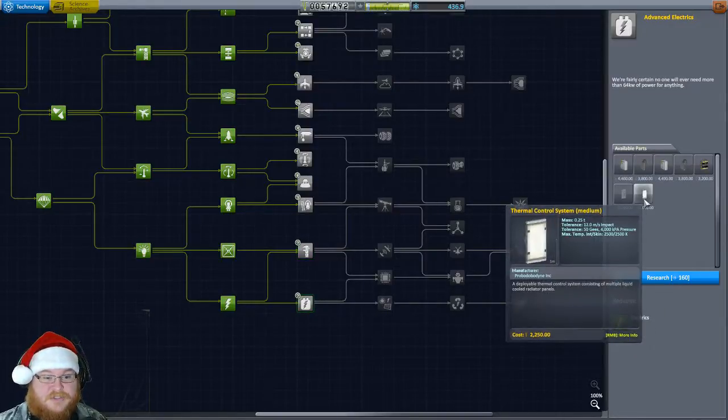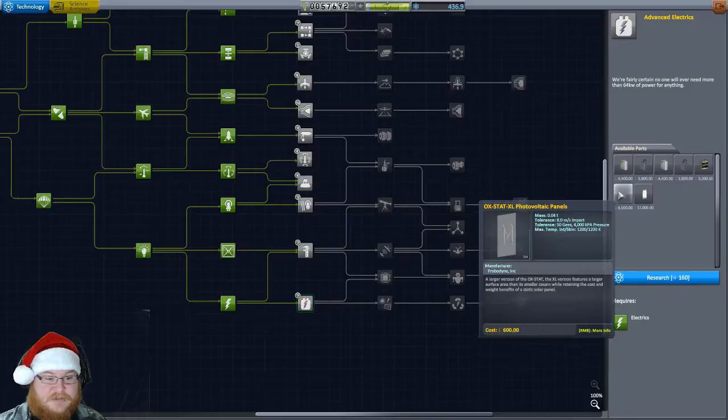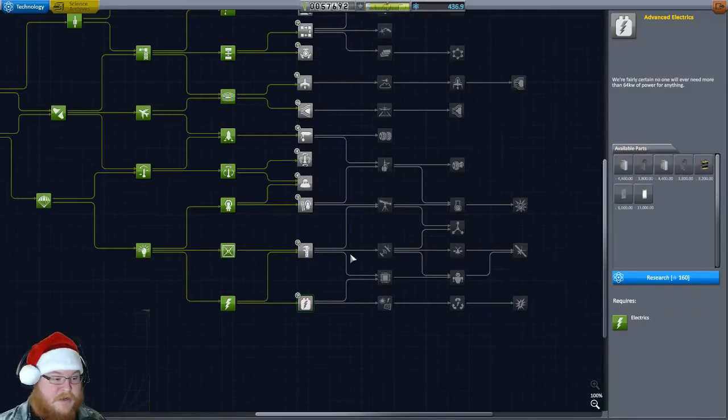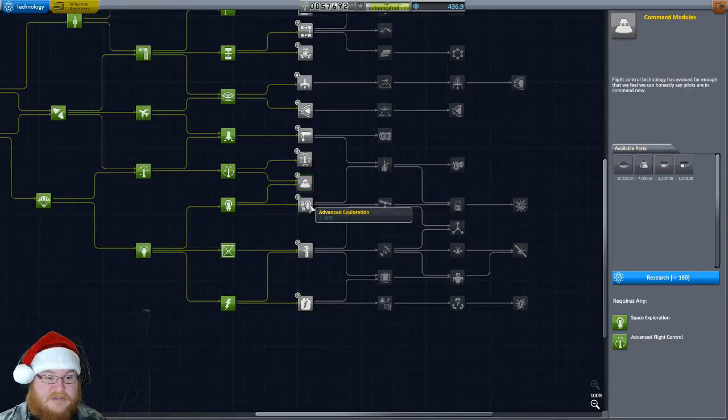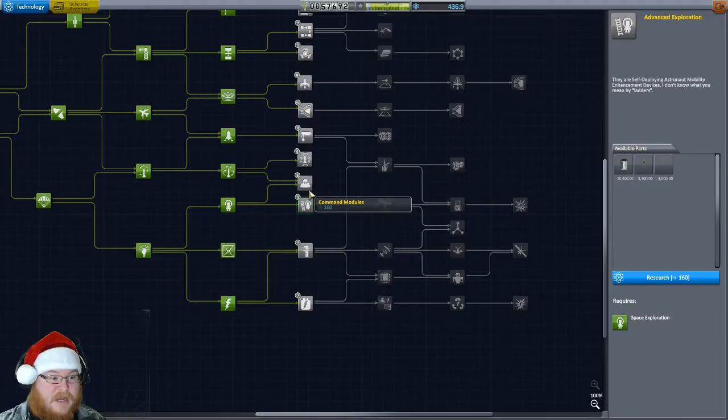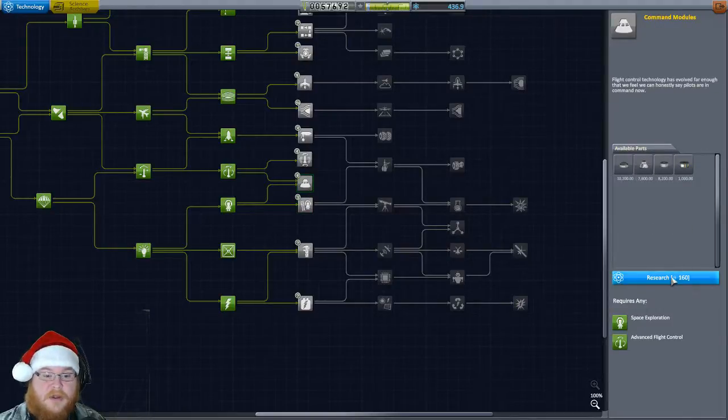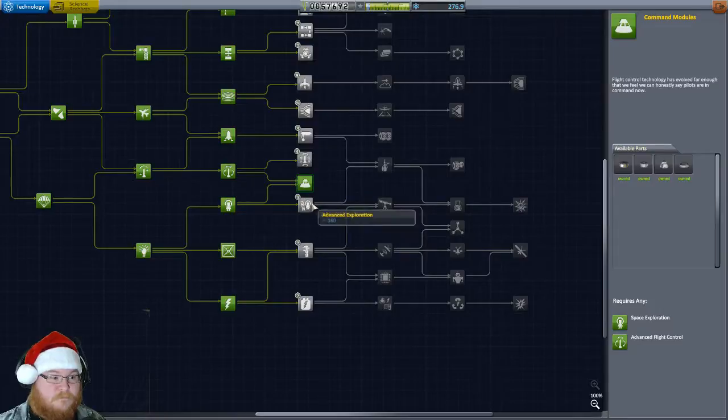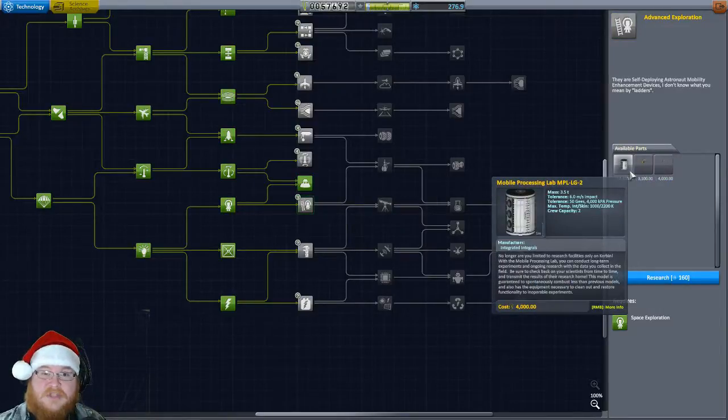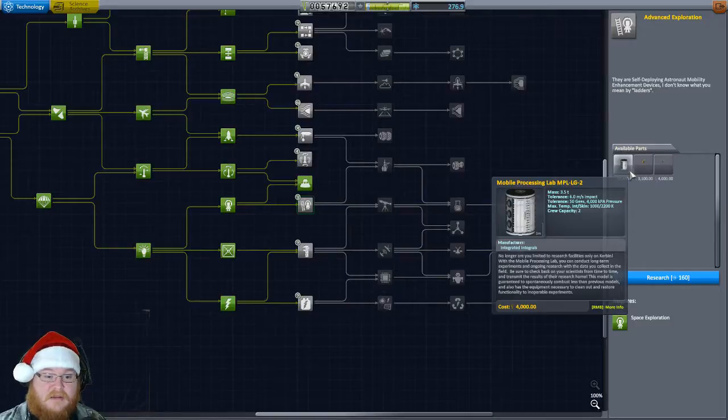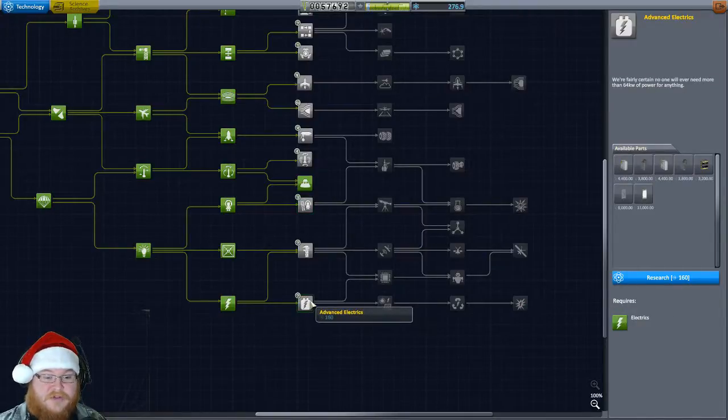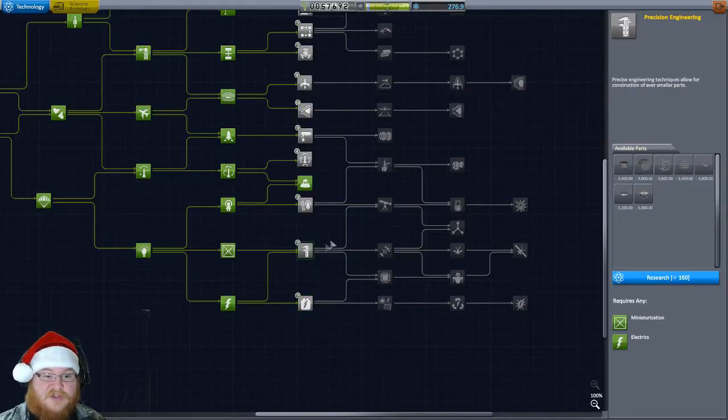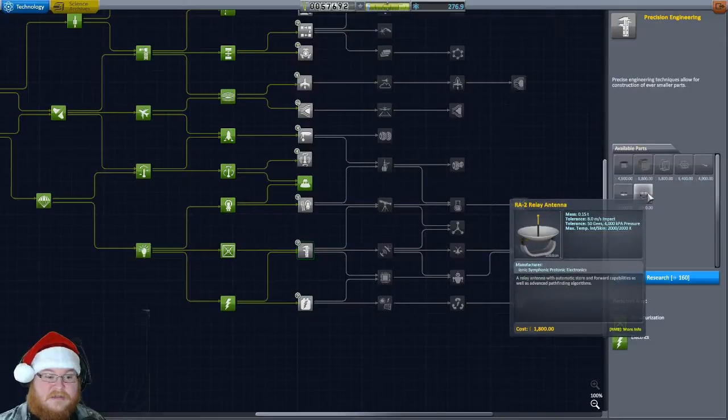And say if we go to Minmus, we need relay antennas and stuff on our satellites. And this is just solar panels and batteries. So the better things that I'm thinking that we could probably take is the command modules, which gives us the bigger command modules, which I'm going to buy. And then the mobile science lab, which I'm thinking about taking, or get us better solar panels. It's a toss-up.